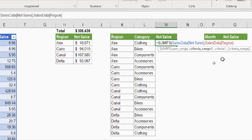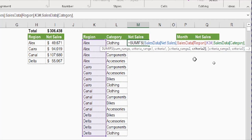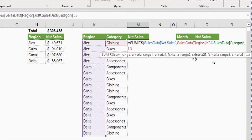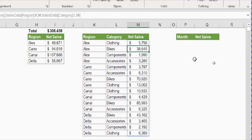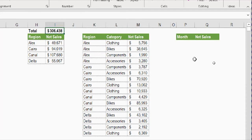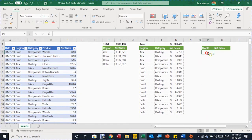Now I can write SUMIFS normally. Equal SUMIFS, tab; sum range is SalesData[Net Sales]; criteria range one is SalesData[Region]; criteria one is K3# — it selects just the spilled list from K3. Criteria range two is SalesData[Category]; criteria two is L3# — it selects the spilled list from L3. Close the bracket and press Enter. Perfectly done. I copy the SUM function from the first report, and the second report is complete.